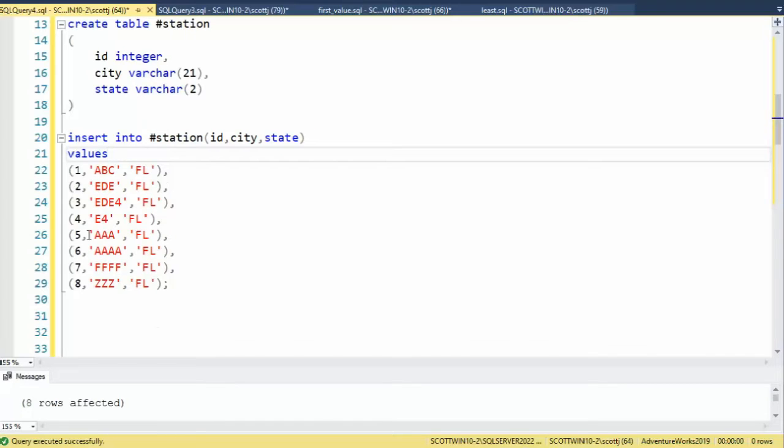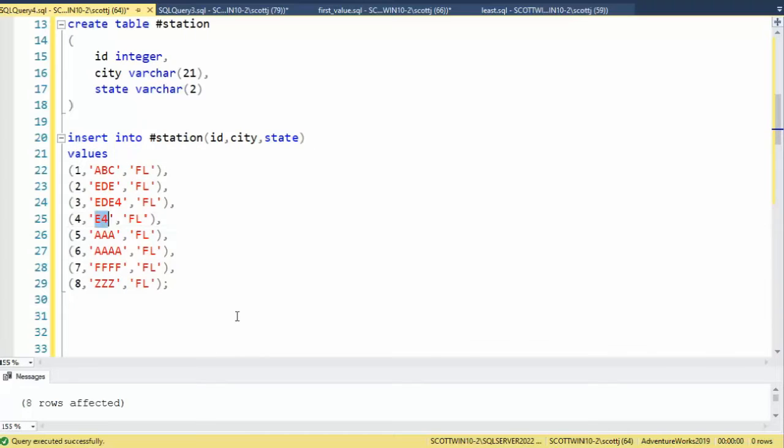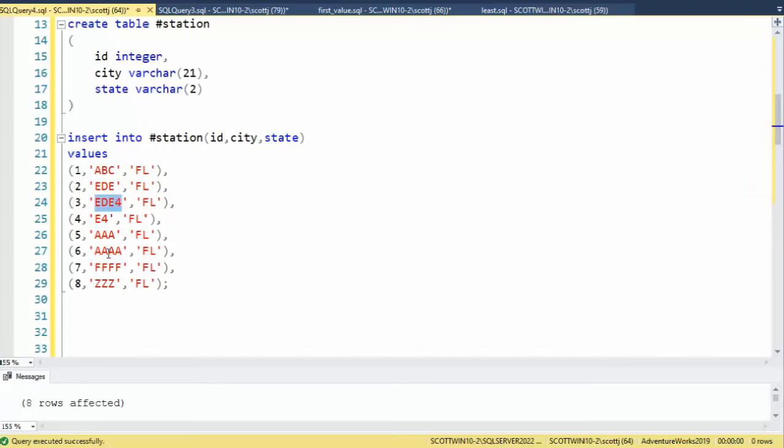Now just looking at this, what is the smallest length that you see here for a string? Well, E4 is a two character one. And then it looks like we have a four byte one.